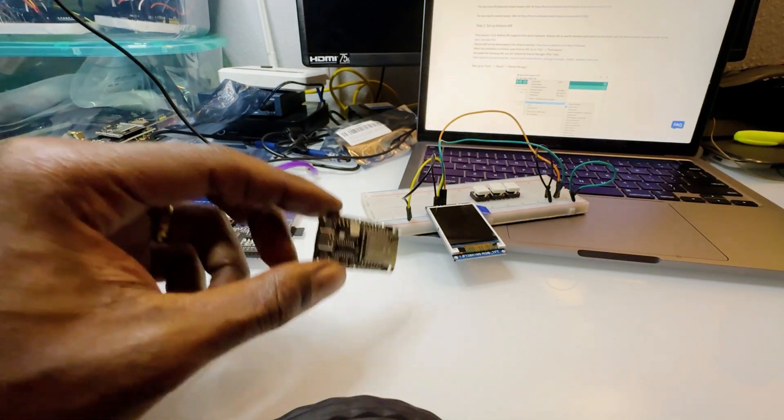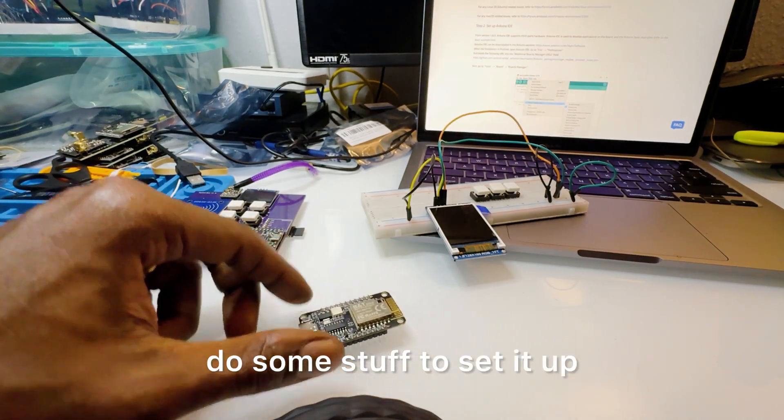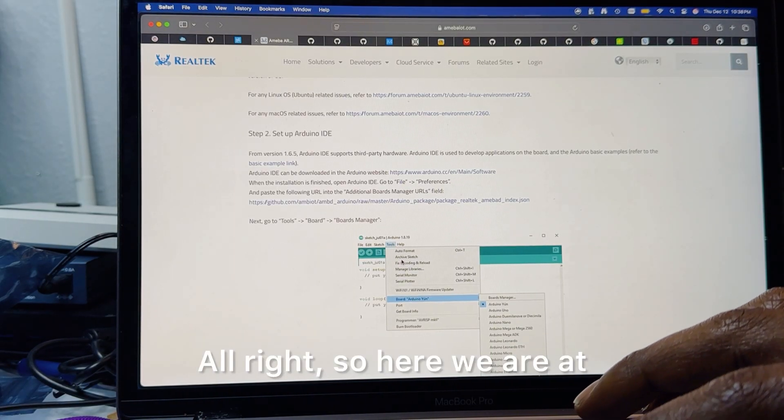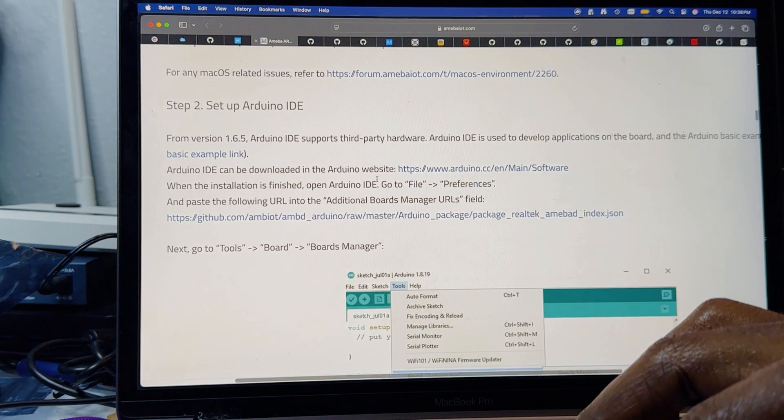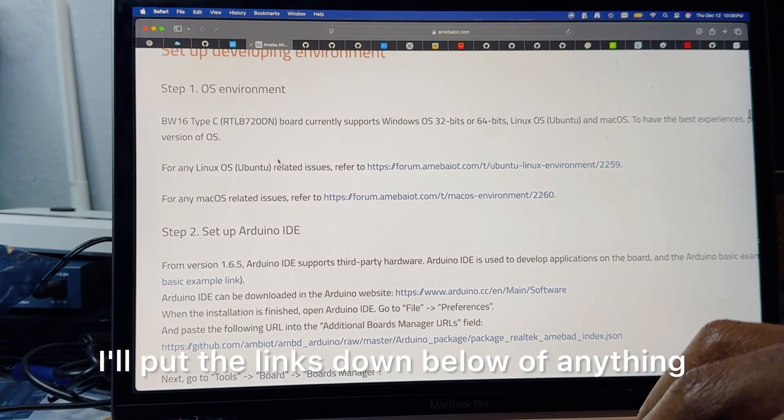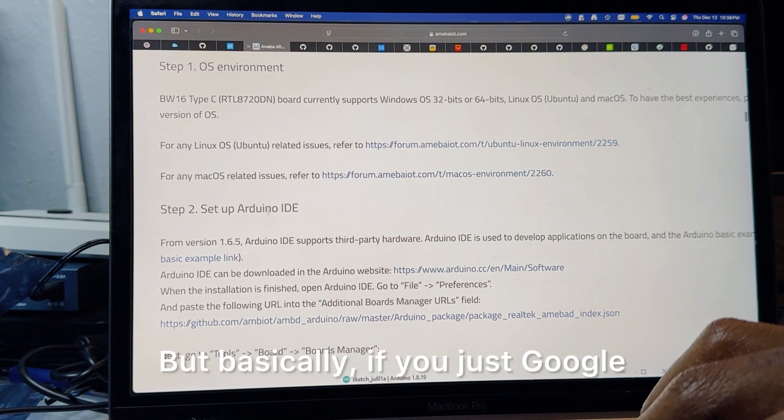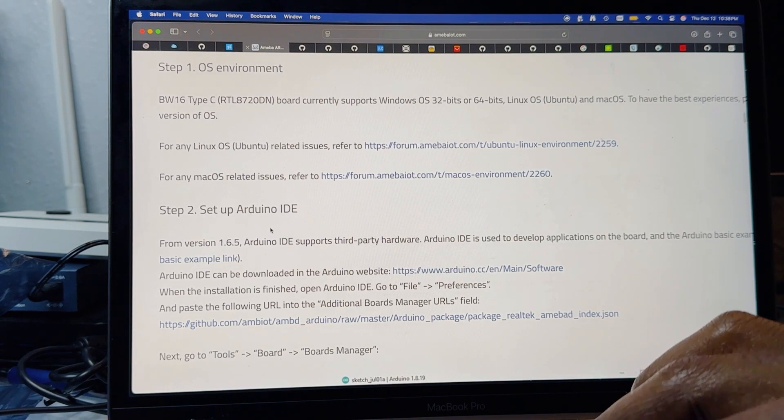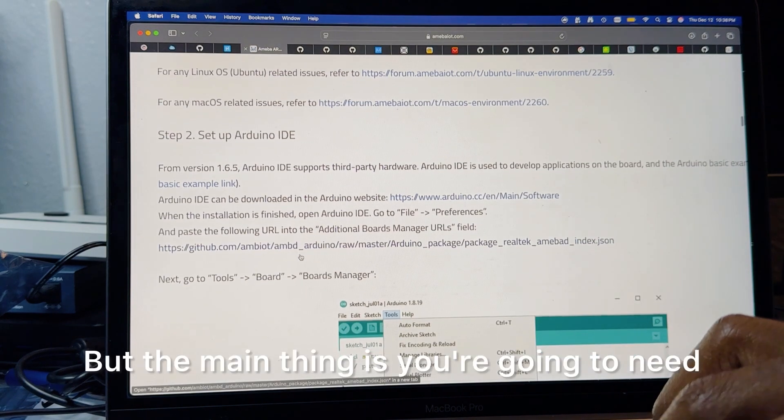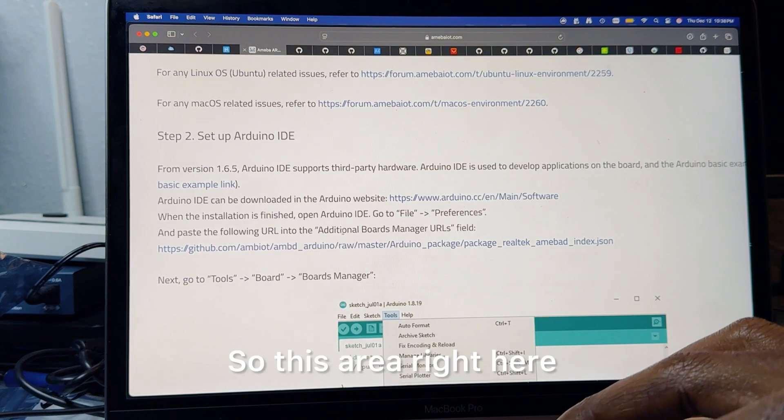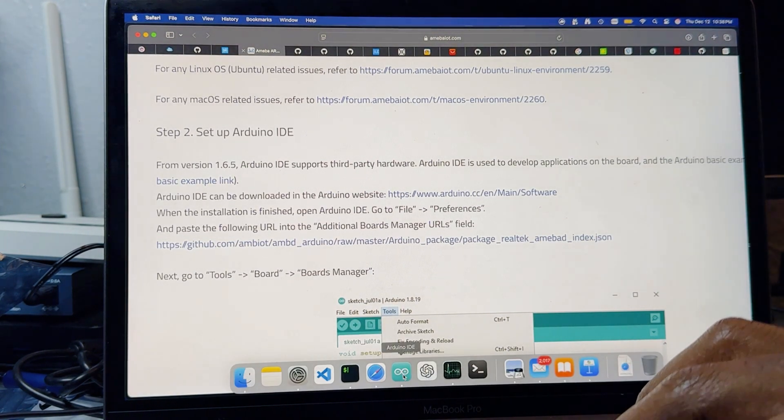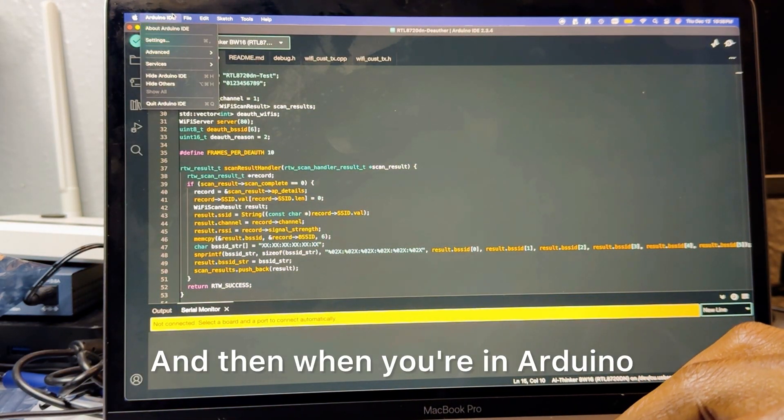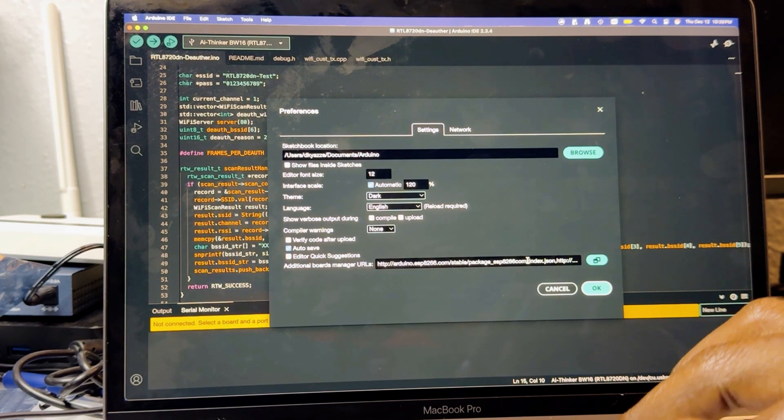Once you get this you gotta do some setup. So here we are at this site that gives you some information - I'll put the links down below. If you just Google Arduino IDE setup for BW16 you should find something similar. The main thing is you're gonna need to add to your board managers URL.